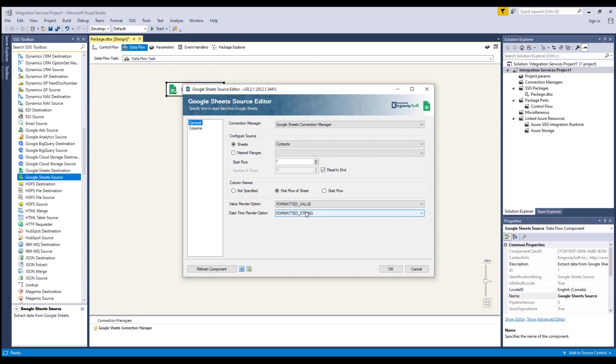Formatted String, where Date, Time, DateTime, and Duration fields will be returned as strings in our given number format.